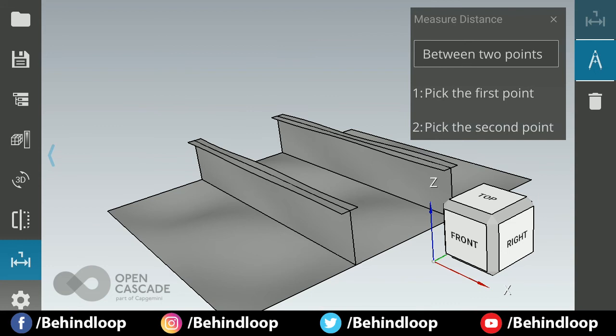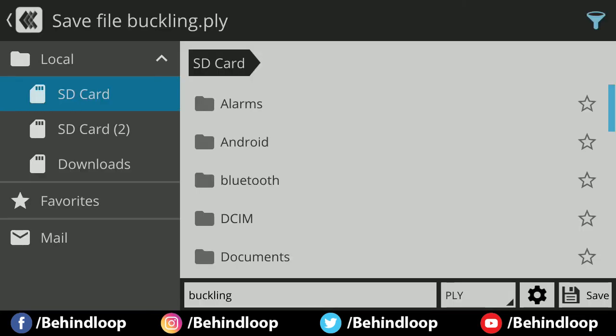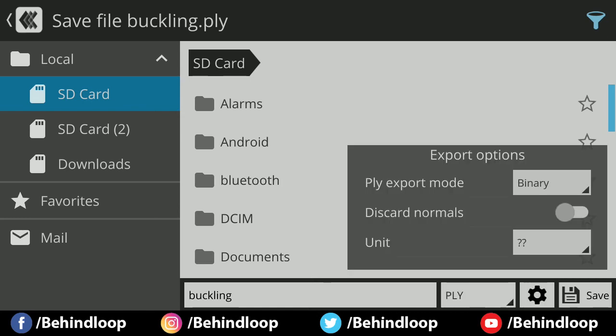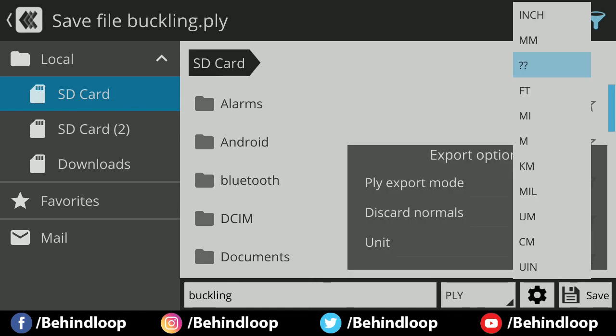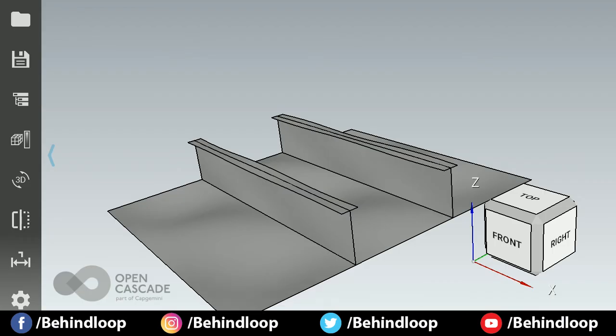After your work is done, you can save the file in various other formats. You can export it in PNG or LOG, STL, PLY file, OFF file, then you can save it. You can select the option before making any changes and you can save it.